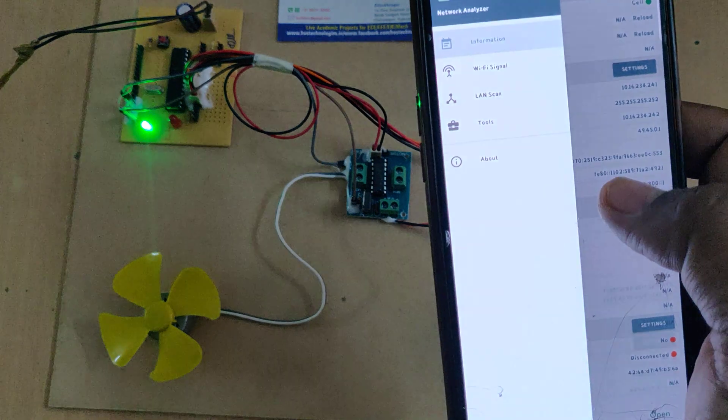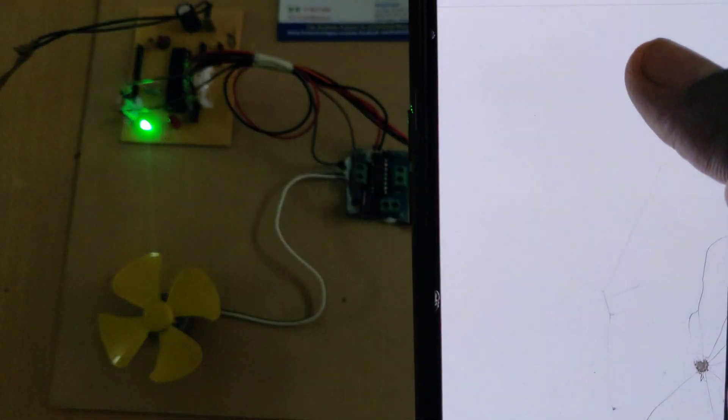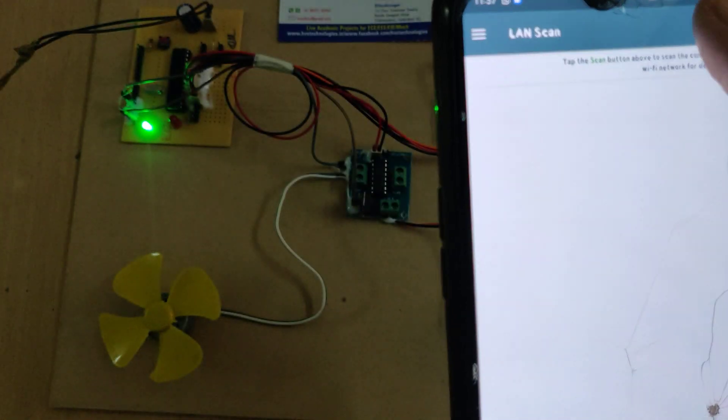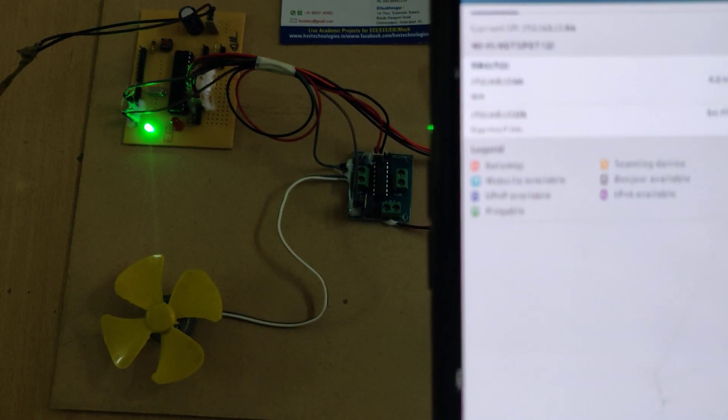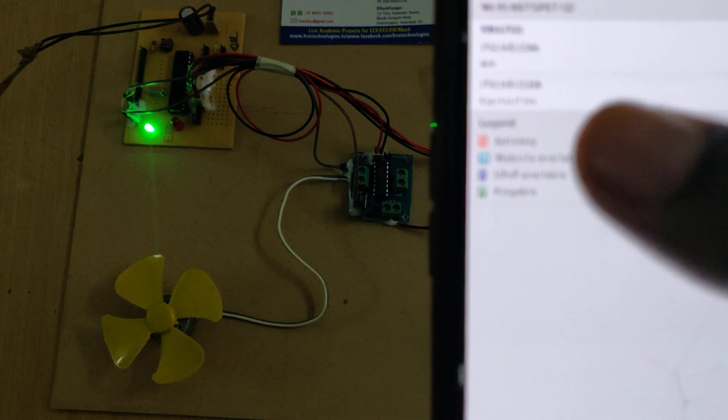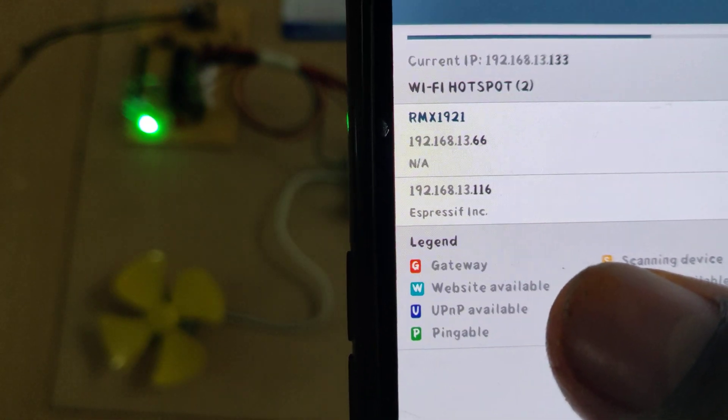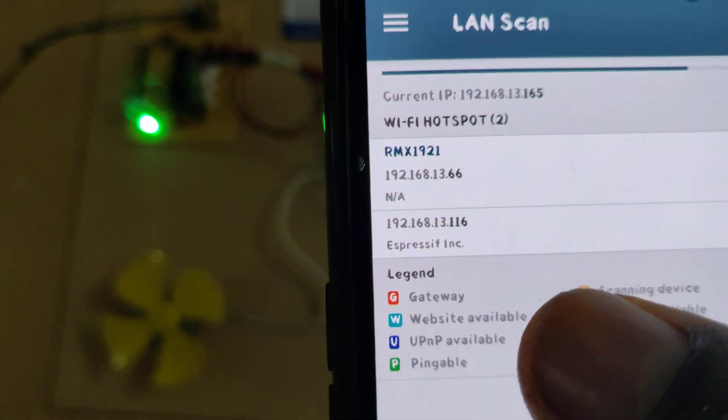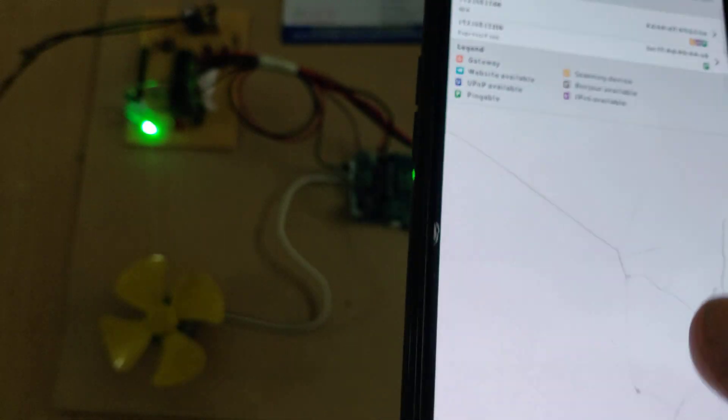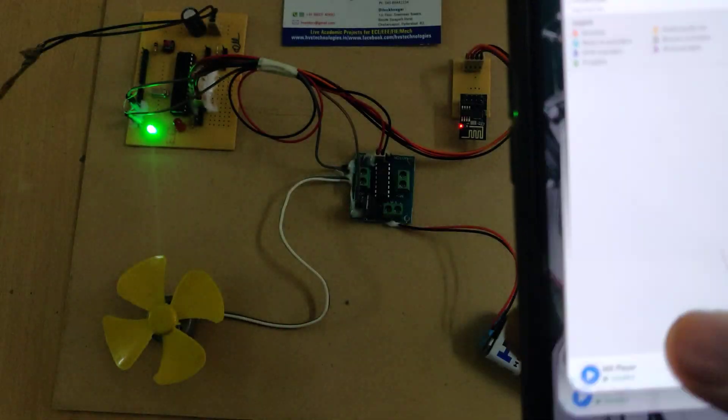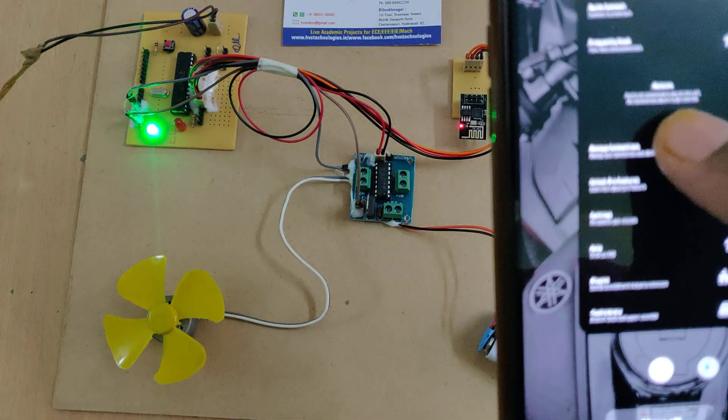Go to network analyzer app and do LAN scan. There we can see the ESP Express as 192.168.13.116. Note down the IP address.